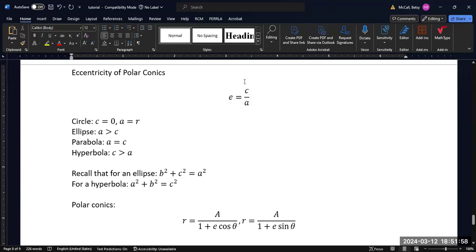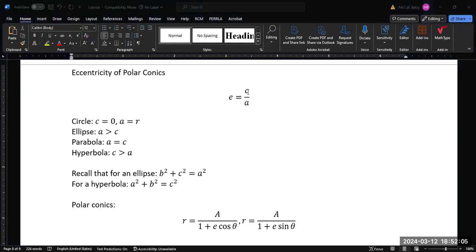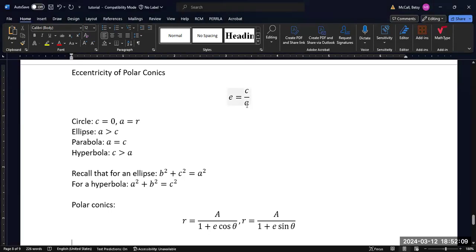In traditional rectangular coordinate systems, we define the eccentricity as the relationship between the distance to the focus and the distance to the vertex. In a circle, the distance to the focus is zero, because the focus and the center are the same thing, and the distance to the vertex is just the radius. So zero divided by any value gives you an eccentricity of zero.